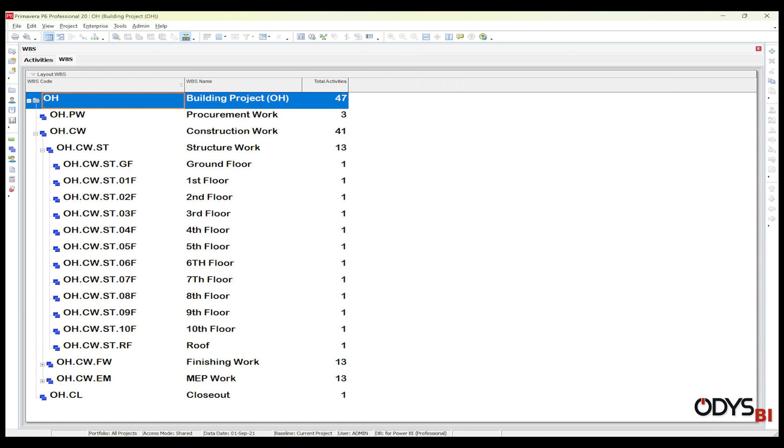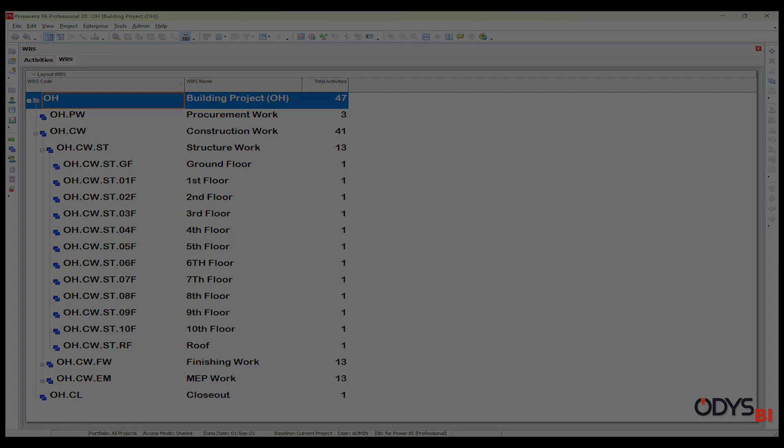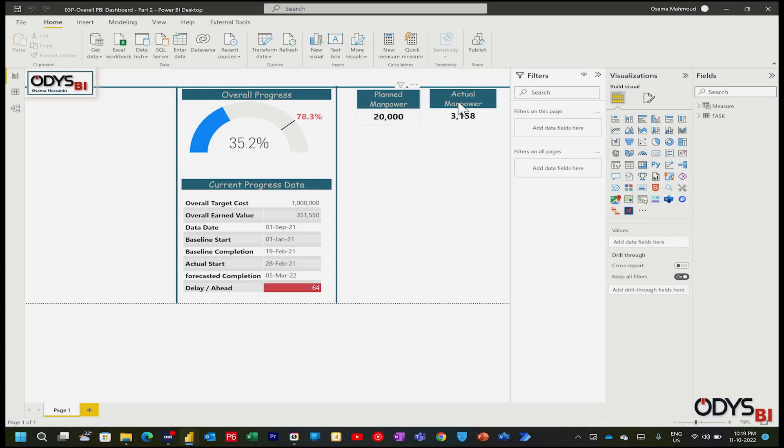Now in Power BI, I want to separate all these levels as a code with related costs to do my visuals. So let's start our work in Power BI.